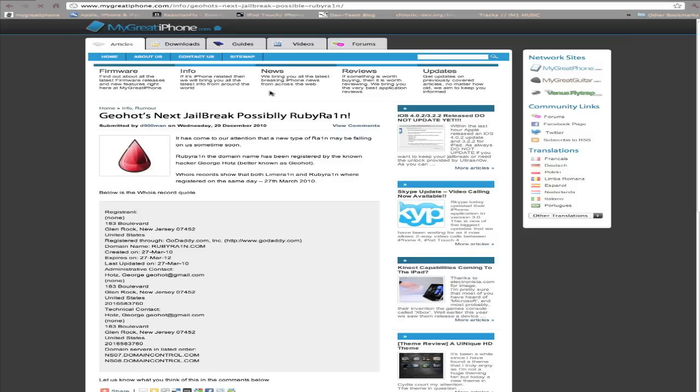It's been around when Lime Rain was getting rumored, because this website was actually made at the same time as Lime Rain. So Ruby Rain is one possibility for the next jailbreak we'll have for 4.2.1. If you come to our website, you can see all the information on it. It's registered under George Hotz, better known as Geohot.